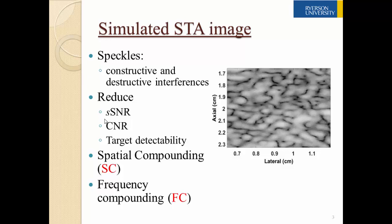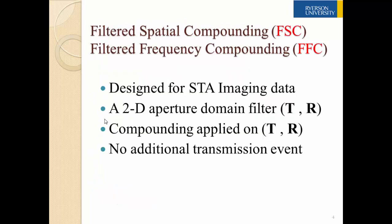Different spatial compounding and frequency compounding techniques have been developed and implemented in commercial scanners in order to improve image quality and produce more homogeneous speckle patterns. Here we propose two techniques referred to as filtered spatial compounding, FSC, and filtered frequency compounding, FFC. Both methods are designed for STA imaging data, and a 2D aperture domain filter is applied on both transmit and receive domains. Compounding is also applied on these two domains. No additional transmission event is introduced in either FSC or FFC, so the same frame rate as in standard delay and sum can be preserved.